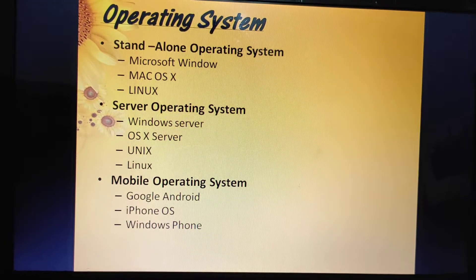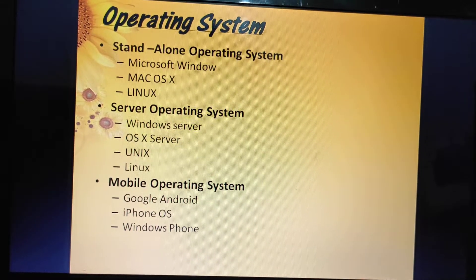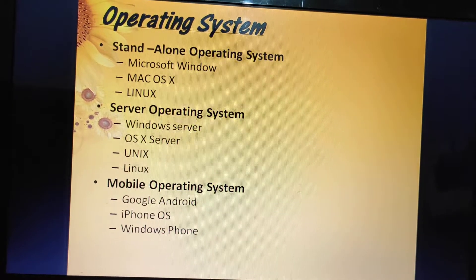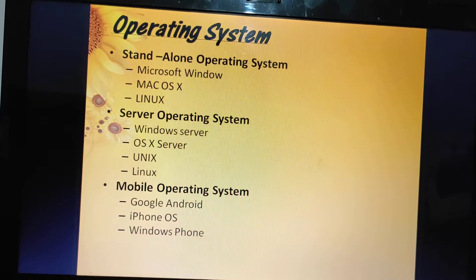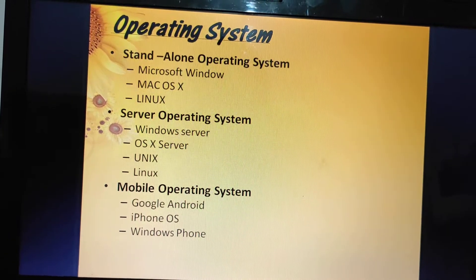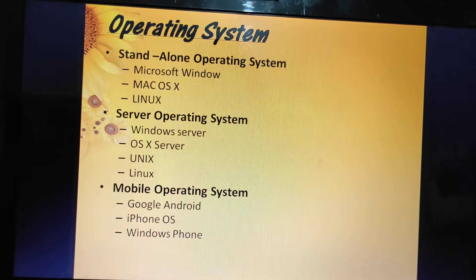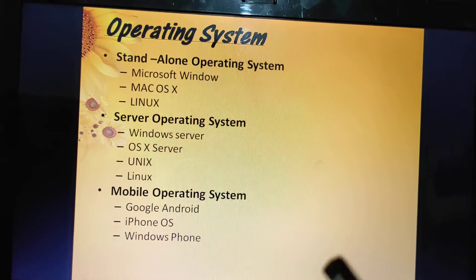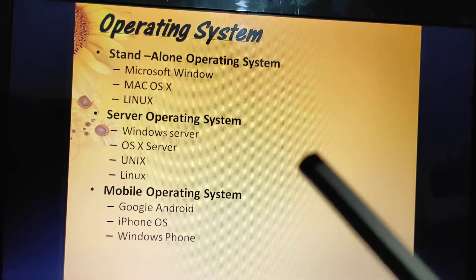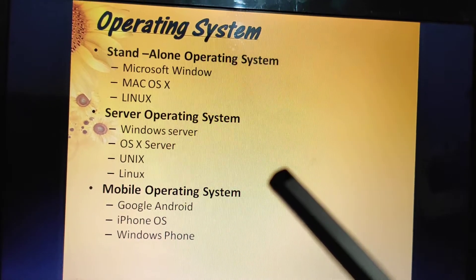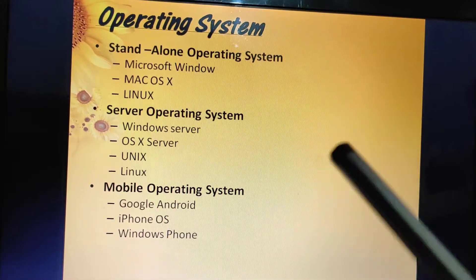Next is Linux — a popular free multitasking operating system. A multitasking operating system allows a single user to work on two or more applications that reside in memory at the same time. Linux also includes many free software and utility programs. Linux is open source software, which means its code is available free to the public for use, modification, and redistribution.